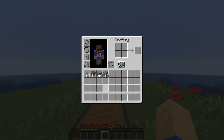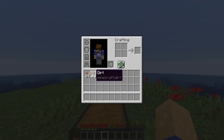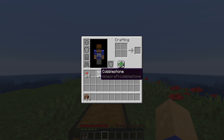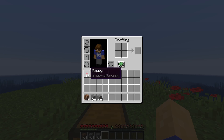You can quickly move items to or from your hotbar by using the number keys 1 through 9 at the top of your keyboard while hovering over an inventory slot. This will also swap items with whatever is in that hotbar slot.